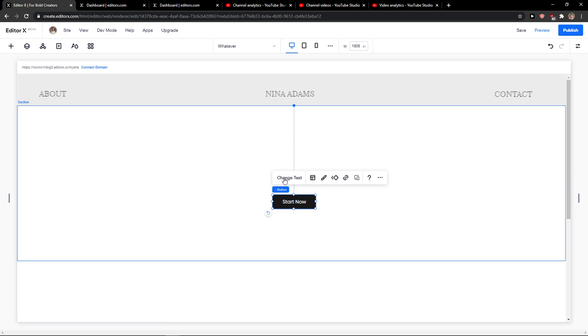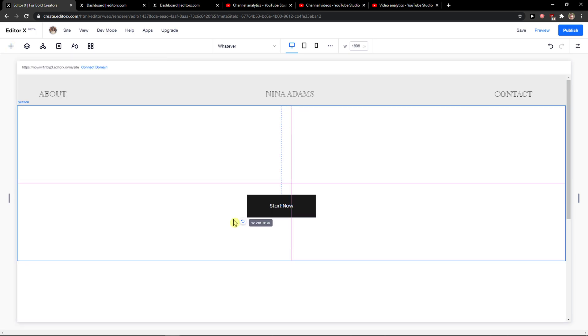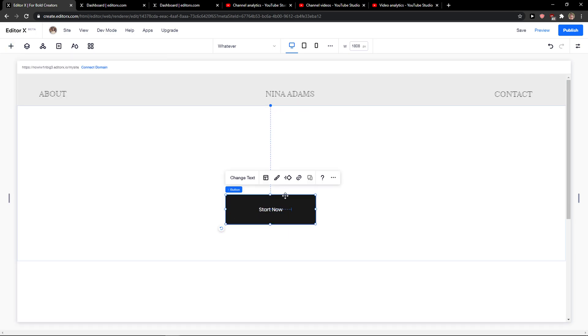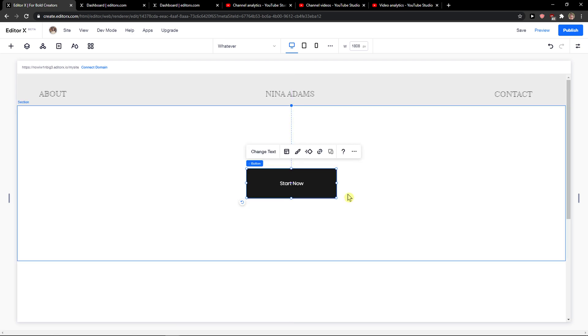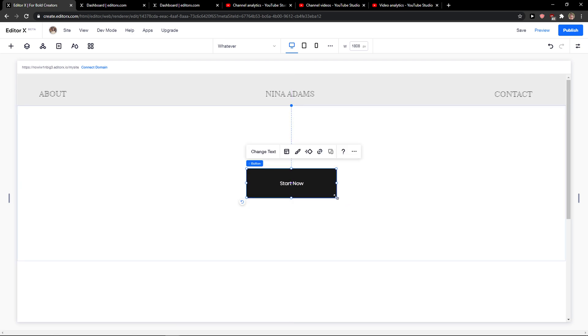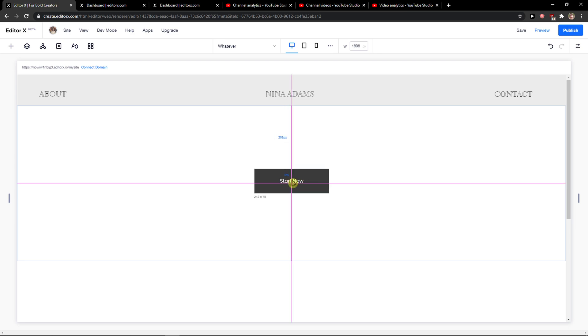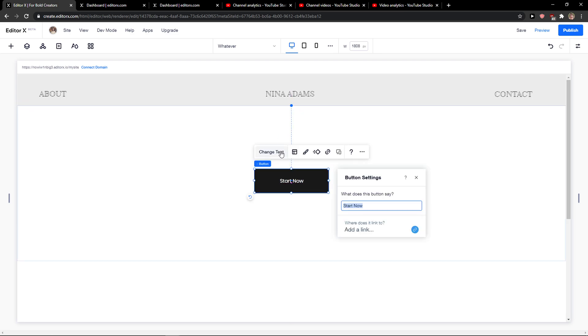You can start like this, start now, right? And what you can do is simply make the button larger and change the width and height of it. Then you can simply change the text.